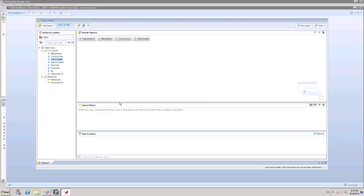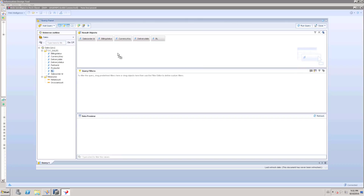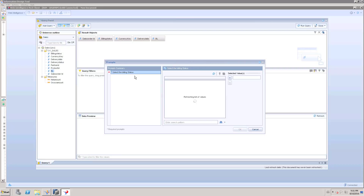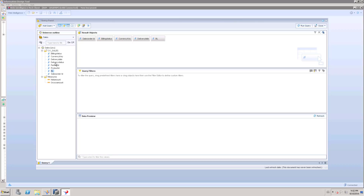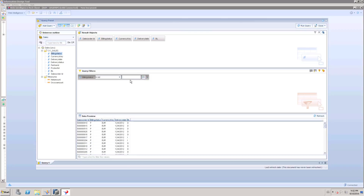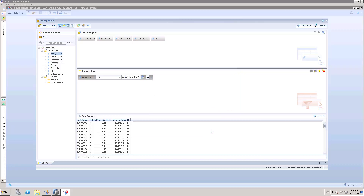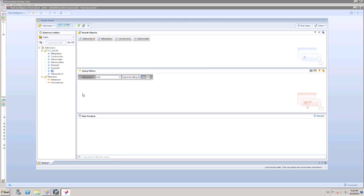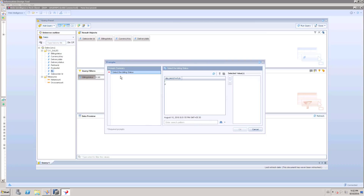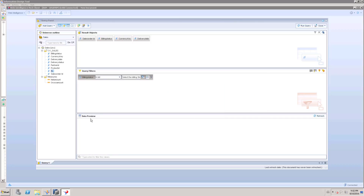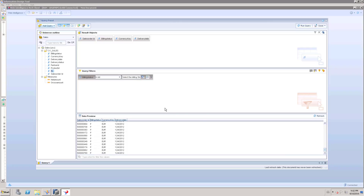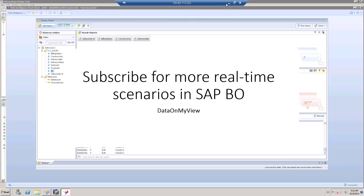Now we can do two different options. One is using the BL dimension we created directly with a prompt function — if I refresh it will ask for the prompt. Another option is to drag and drop building status, set the prompt, choose the parameter option as universe parameter, click building status, and click OK. Remove the separate building status filter since we now have a query filter. When you refresh, it asks for the prompt coming from the parameters in the business layer. Select a value — it filters only P and gives you the results. This is how we use parameters and list of values in the business layer and Web Intelligence. Thank you.